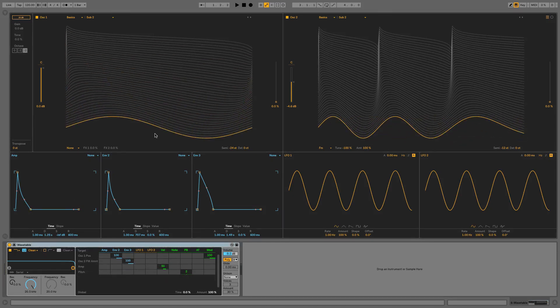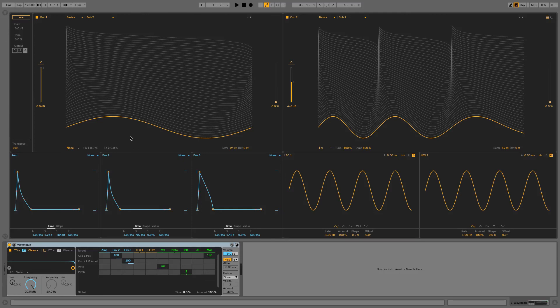So that's shown you some nice ways of modulating oscillators 1 and 2 to create a cool sound. In the next module, we're going to take this further by adding some sub-bass layers and some creative split filtering. I'll see you then.